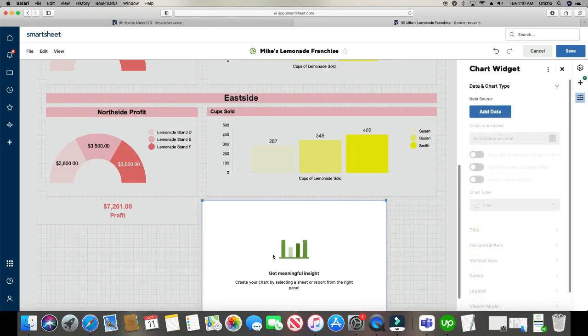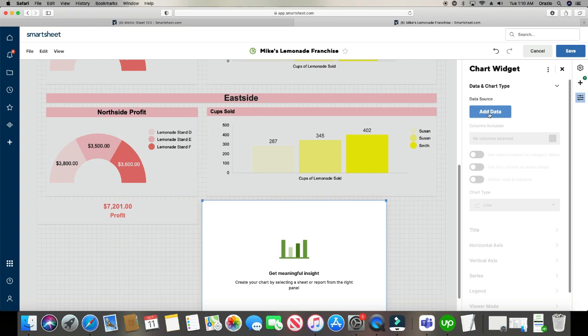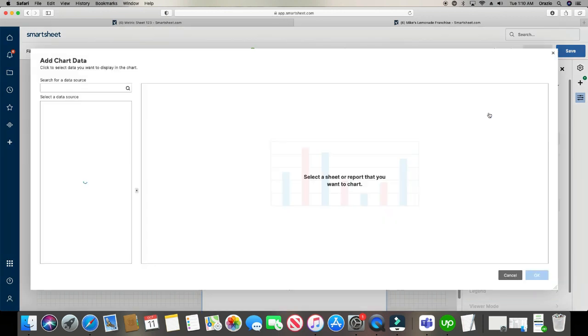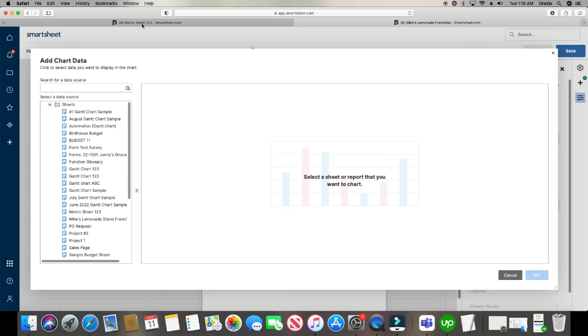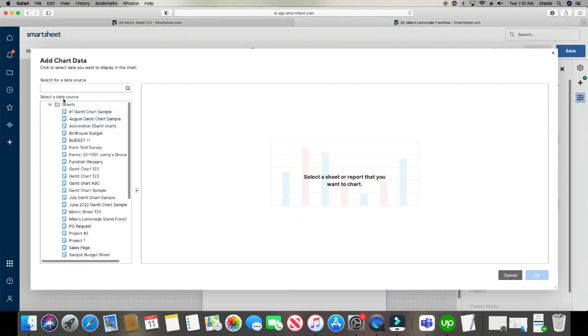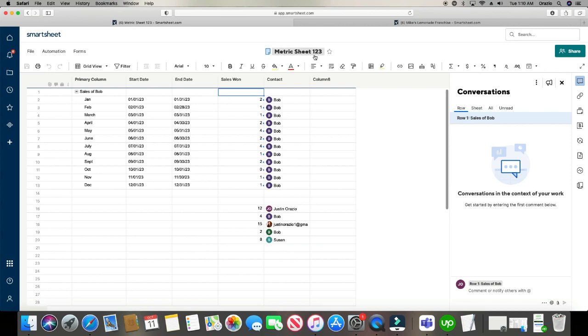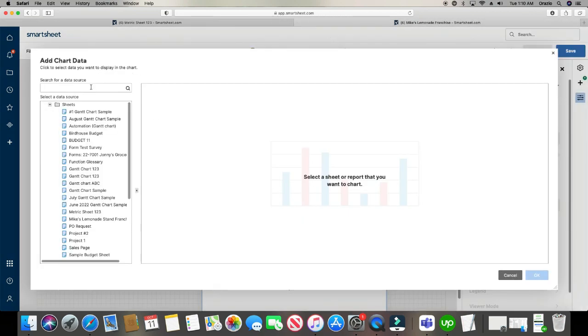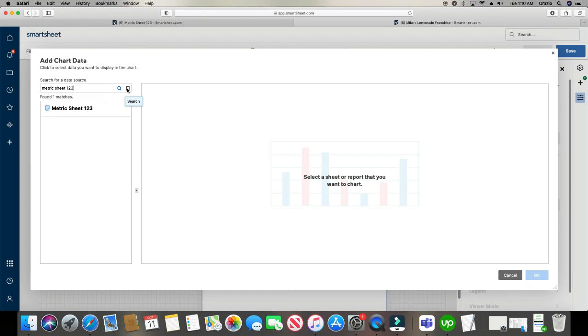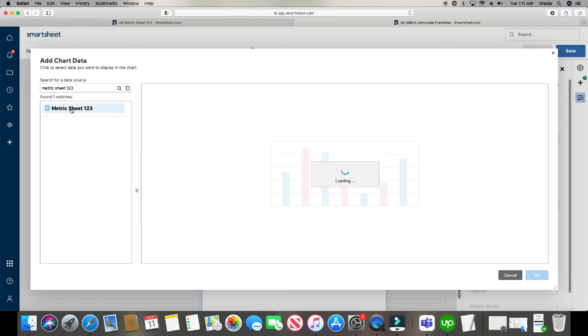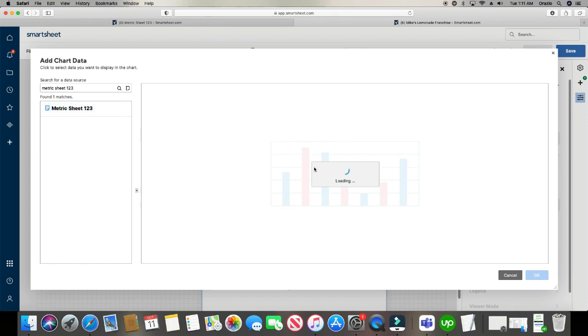And it creates a placeholder here for us. We're going to click add data. And then we're going to look for our metric sheet. We're going to look for it in the search box here. So our metric sheet is called metric sheet 123. So we'll just type in metric sheet 123. Click search. And there it is. Click on it.